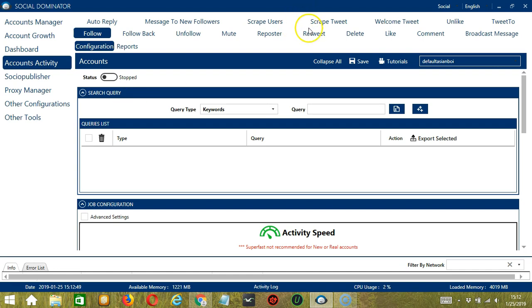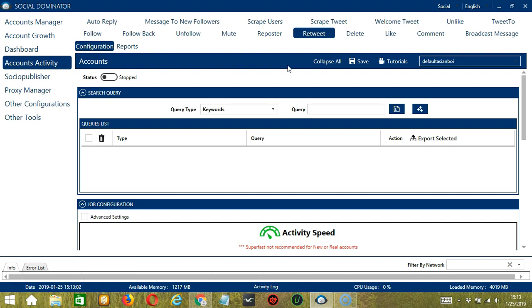Let's go to the Retweet tab because we want to retweet tweets. This is very useful as it makes it faster and easier to retweet a number of tweets within a period of time while narrowing them down in the process. There are several configuration categories for retweet activity.